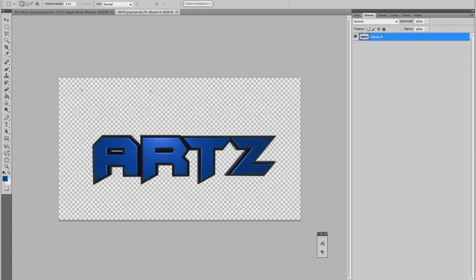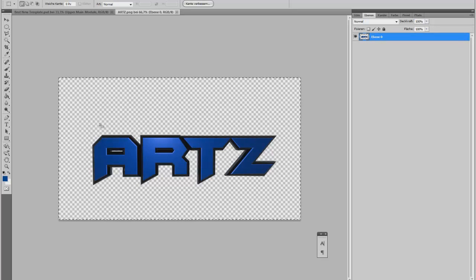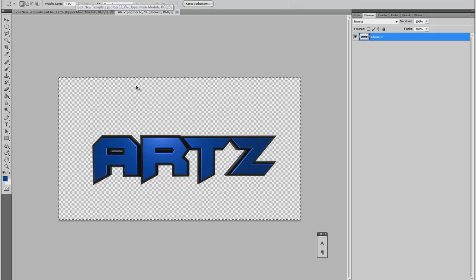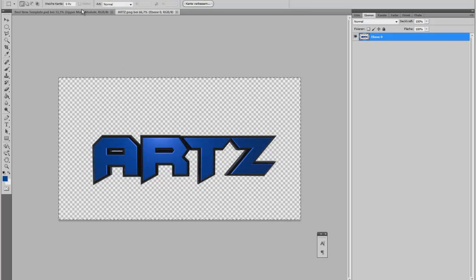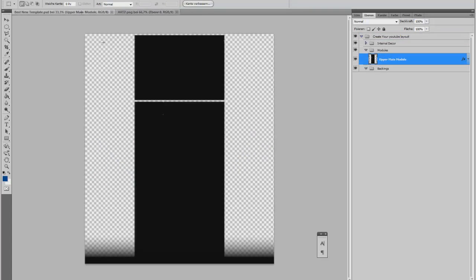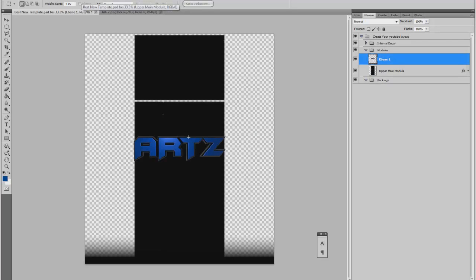And as you can see, there's a transparent background. If you click on Control A, you select all, and then Control C, and then go to your layout and paste it.